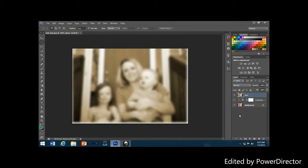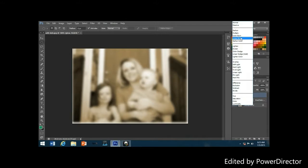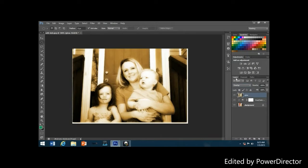Change the blend mode of the blurred layer to Overlay. Click on the blend mode drop-down currently set to Normal and select Overlay from the list. Looking at the image in the document window, you can see it now has a soft, high-contrast glow — a great effect even if you're not trying to make the photo appear older.